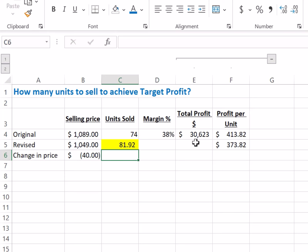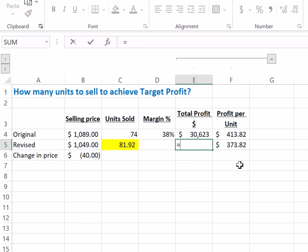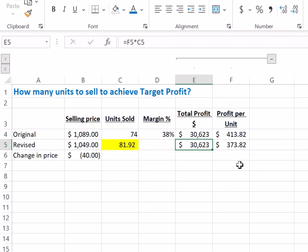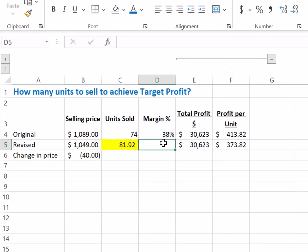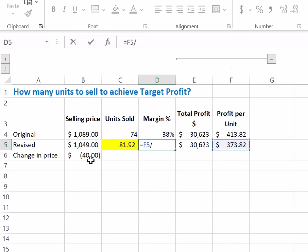We can do the math quickly to check: $373.82 profit per unit multiplied by units sold gives you the same total profit. In case you're wondering about the margin percentage — you should expect it to drop because you've reduced the price by $40. The new margin percentage, calculated as new profit per unit divided by new selling price, comes out to 36%.